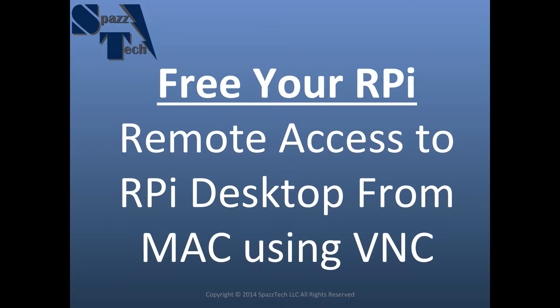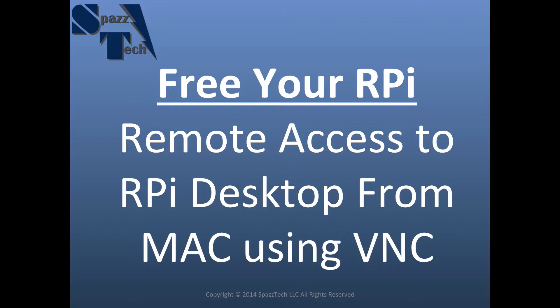Hello everyone, welcome to another SpazTech tech tip. Today we're going to spaz out about the Raspberry Pi and how to connect it to our computer using VNC.